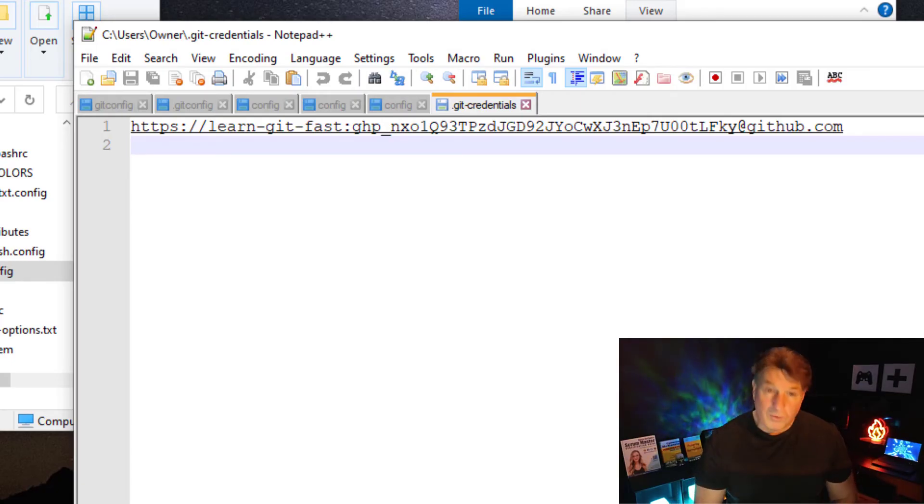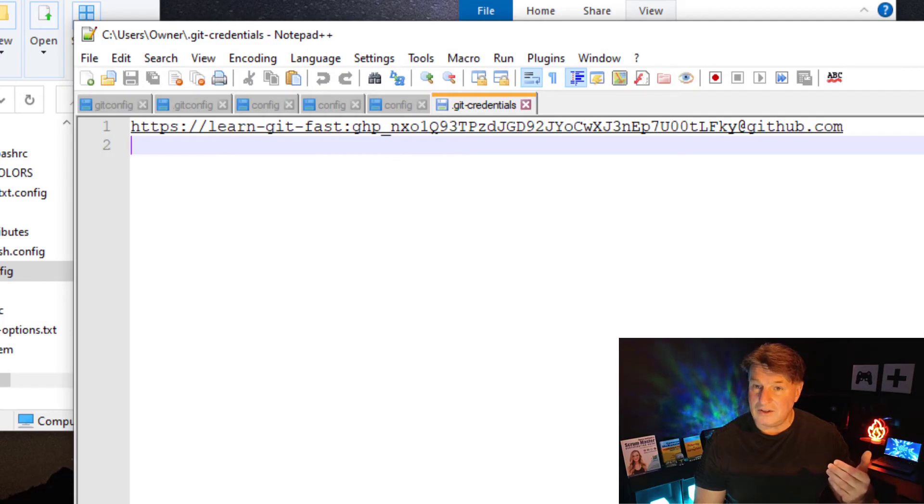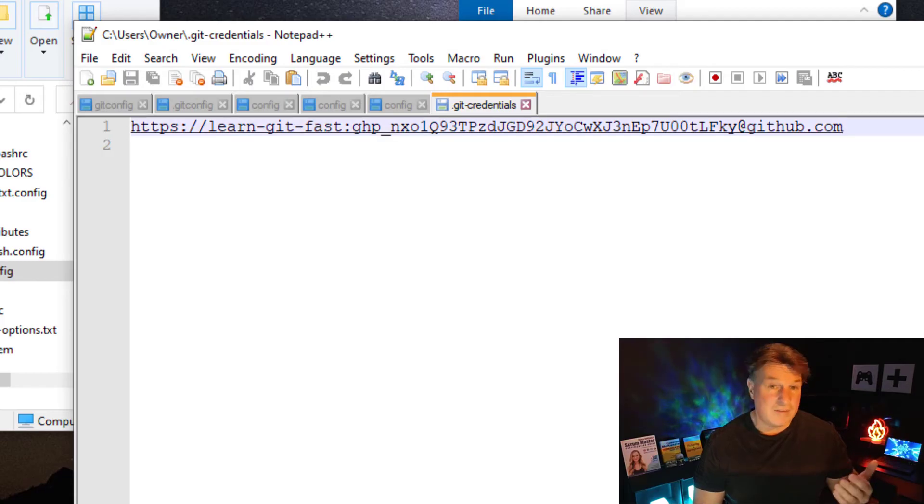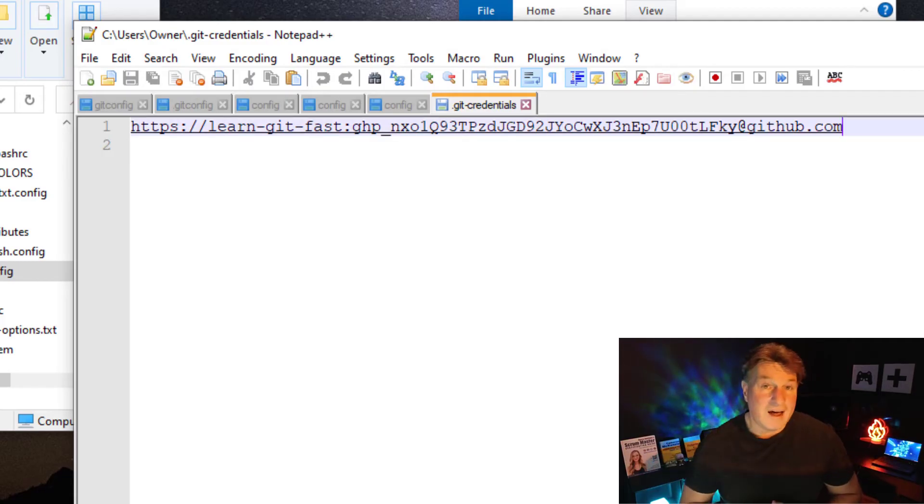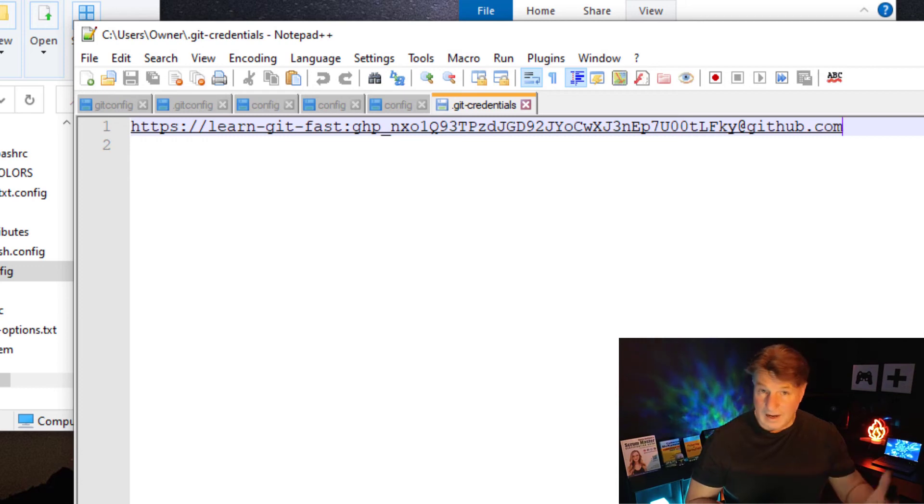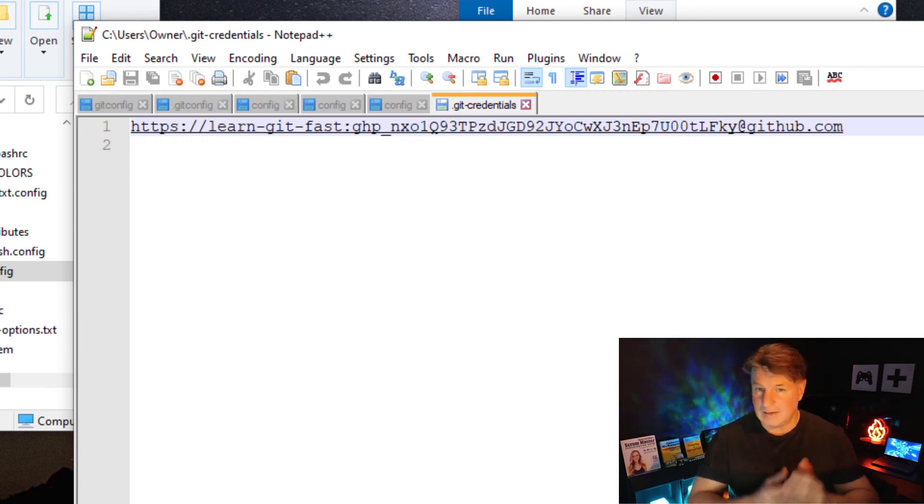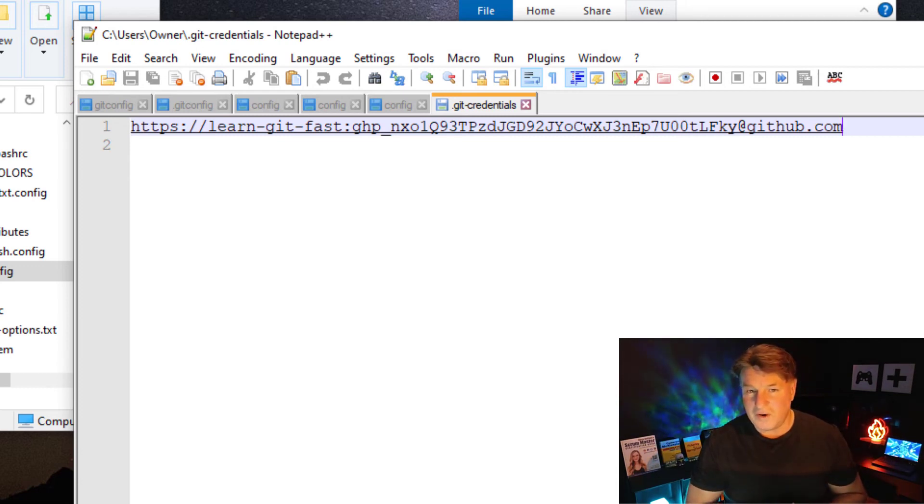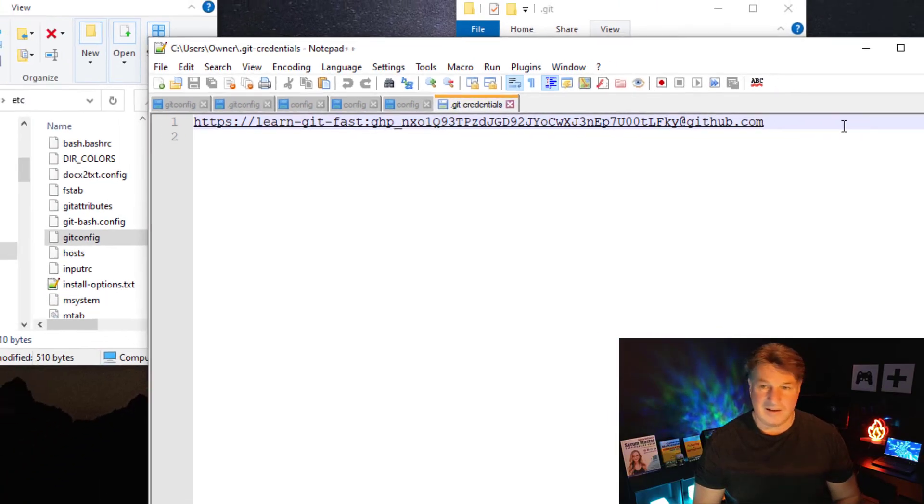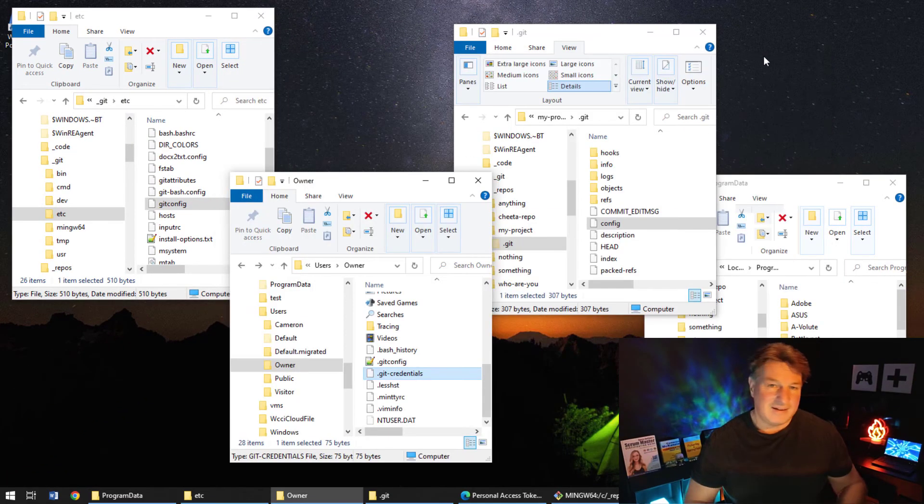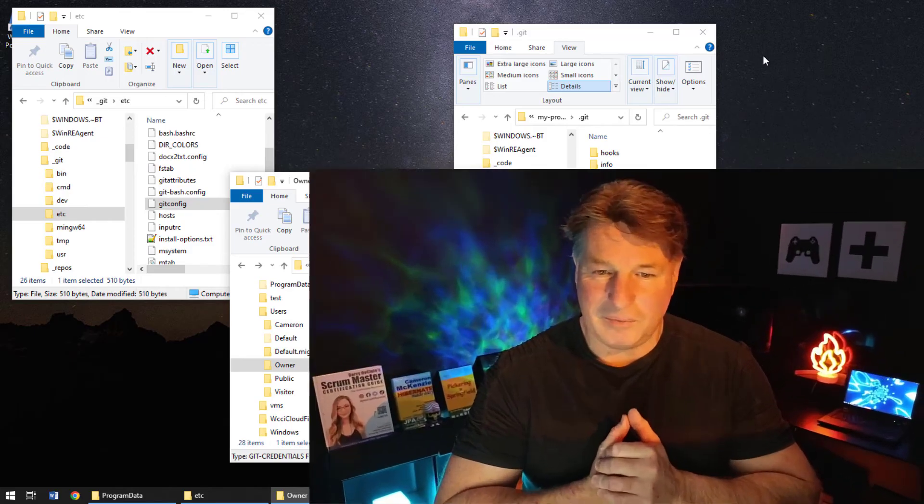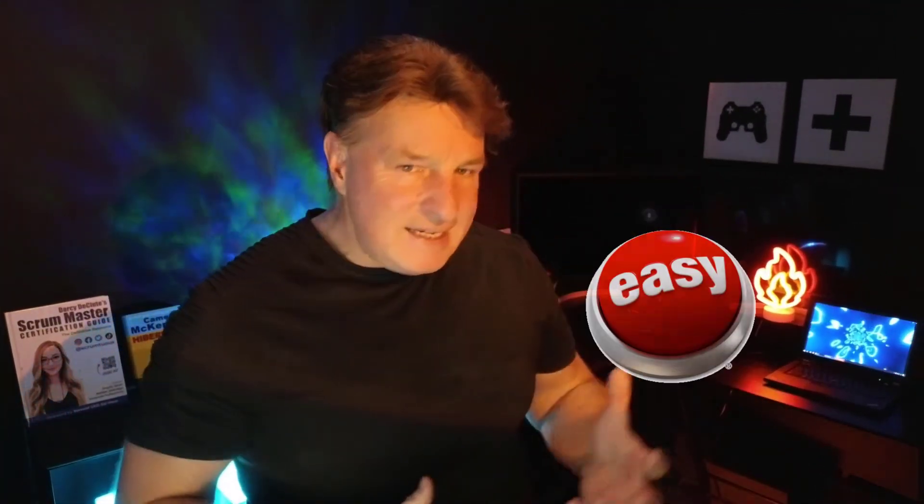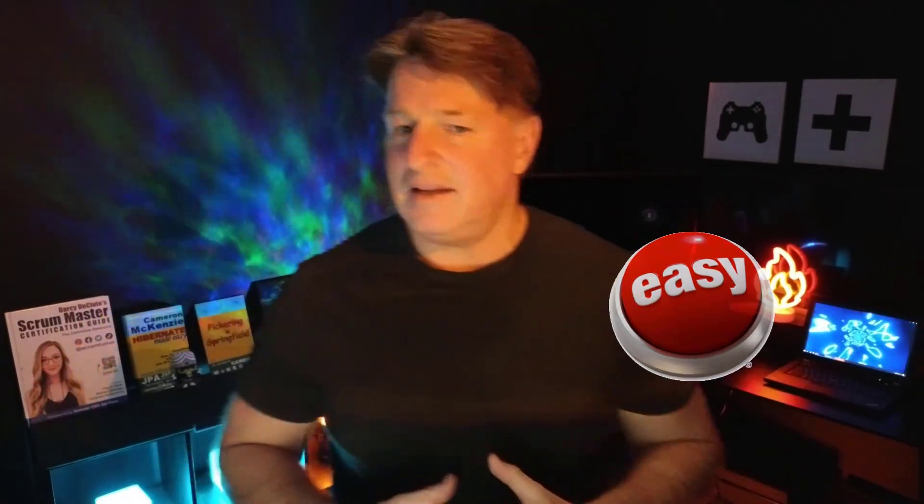And so there you go. Now, by the way, if you did have a problem - you know, you edited your username incorrectly or you wanted to update your token, update the password that Git saves for you - you can just go in here and make that configuration change, just save it, and then everything will go according to plan. So there you go, that's how easy it is to save your username and your password inside of Git, so that the next time you hit Bitbucket or GitLab or GitHub, Git is going to pass your credentials back and forth for you.